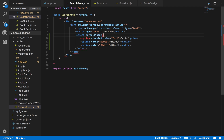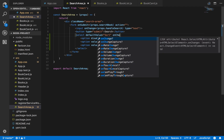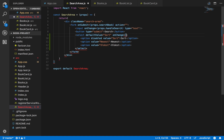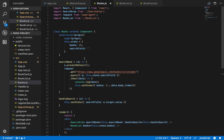On our select tag we'll add a property called defaultValue set equal to 'sort' so it defaults to that, and then we'll give it an onChange property as well. This onChange property is basically going to fire whatever is inside here every time the user selects one of these options. What's going to be in here is a method that we're going to pass in from our Books component called handleSort.